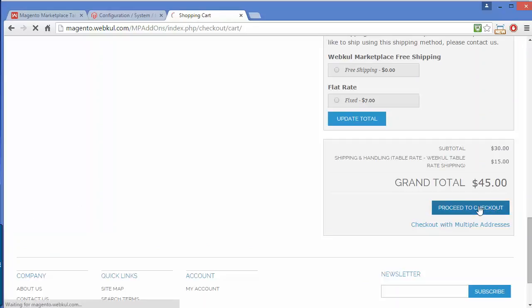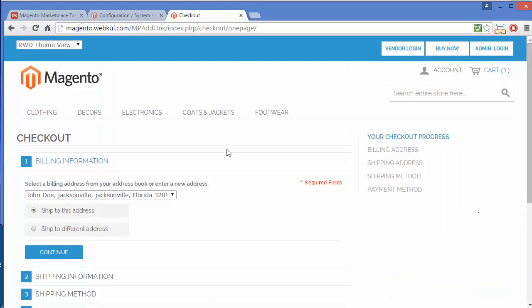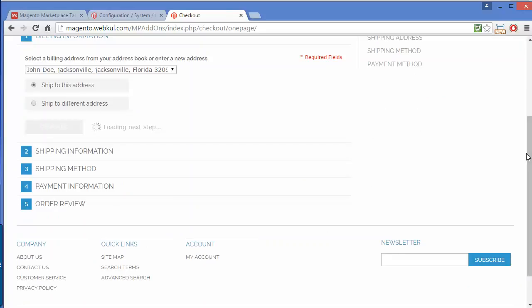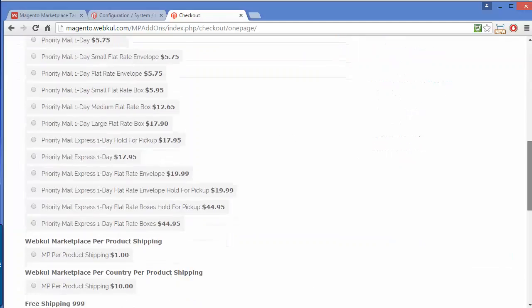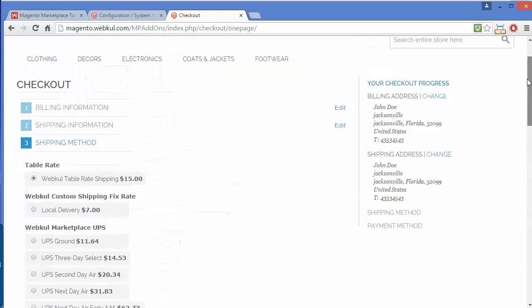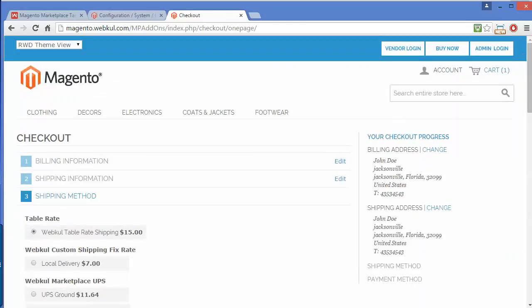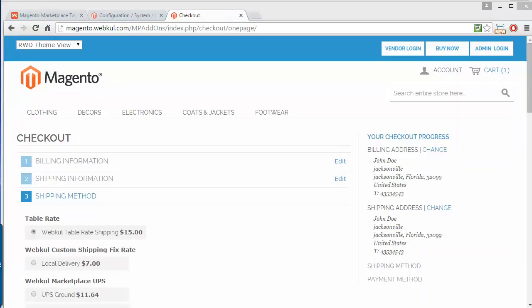The grand total will be updated — here you can see the grand total has been updated. Now I will proceed to checkout. On the checkout page you can also see your selected shipping method: Table Rate Shipping — WebCool Table Rate Shipping. That's how you can easily place the order. The table rate shipping cost will be based on the CSV uploaded by that particular seller.